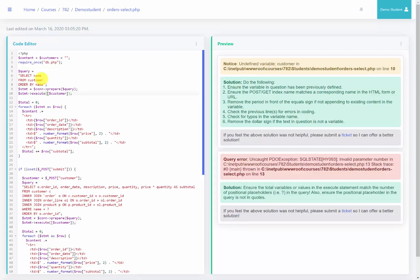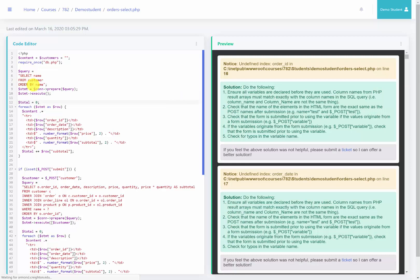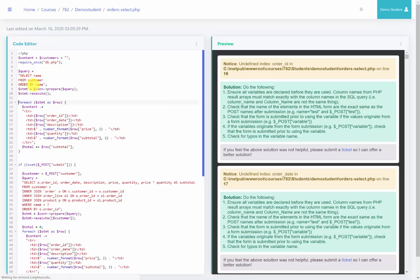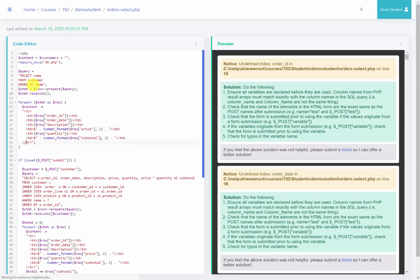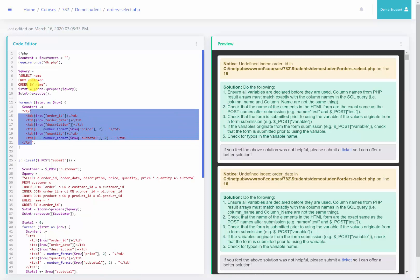All right, we no longer need the customer variable as part of the execute statement because there's no question marks in my actual query. We no longer need the total here and the total here either and then this is no longer going to be a table row.